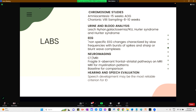Hearing and speech evaluations are important because speech development is the most reliable criterion in investigating intellectual disability. Hearing impairments often occur in persons who are intellectually disabled, but in some instances, hearing impairments can also simulate intellectual disability.